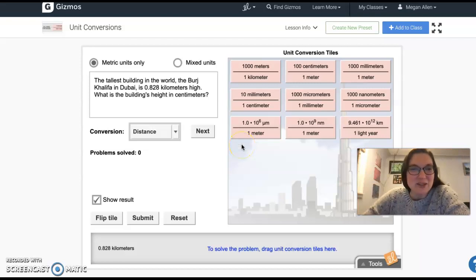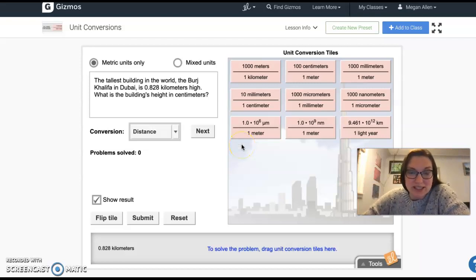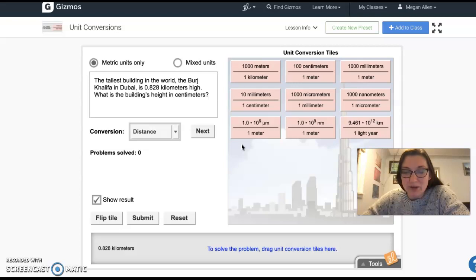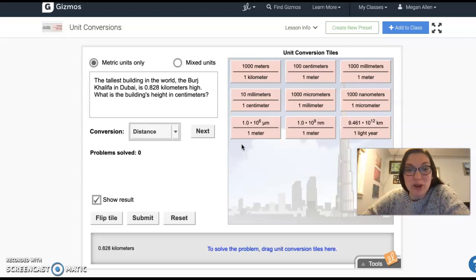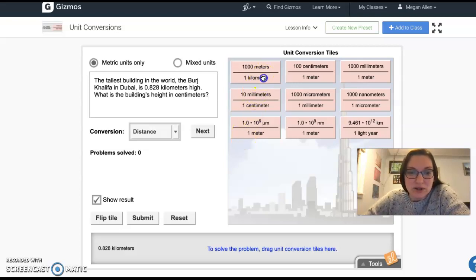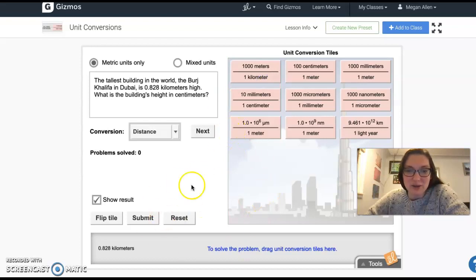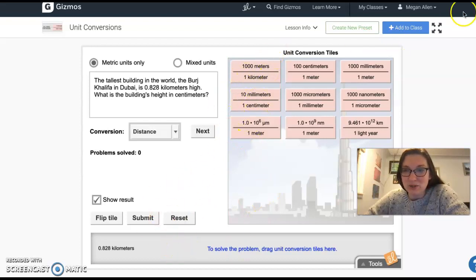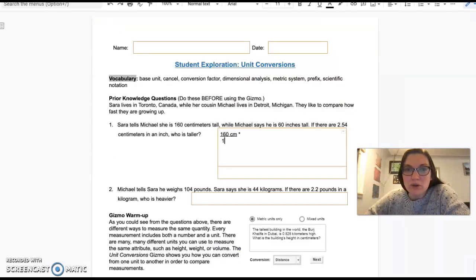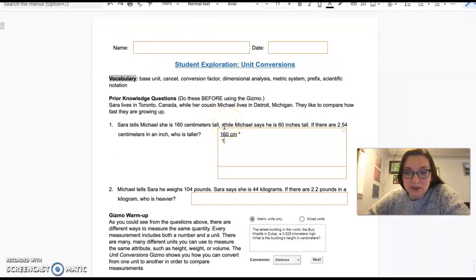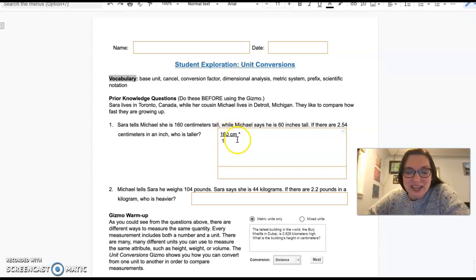Hey physics. So this is the gizmo about unit conversions. This is not going to be a graded assignment, just something to help you practice. I think this is a really good way of looking at this and having those line up really nicely. So I'm going to go through the worksheet with you and we'll just get through it.